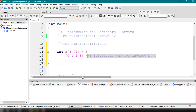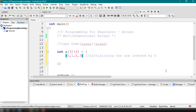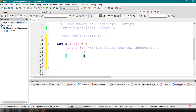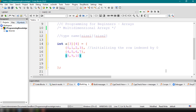Since we declared three rows, we need to add two more inner arrays. The second row contains {4, 5, 6, 7} and the third row contains {8, 9, 10, 11}. We have now declared and initialized our multi-dimensional array.